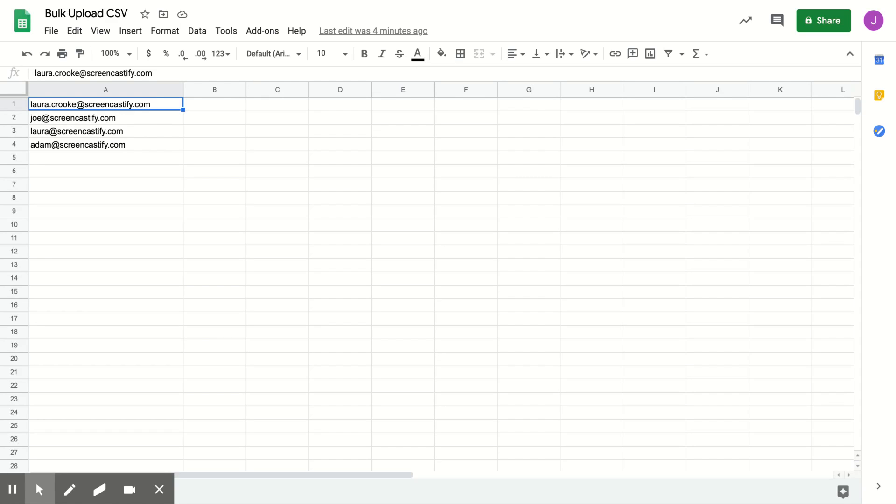Before uploading, create a spreadsheet containing only one column of valid emails. Headers and columns of other data will be ignored.